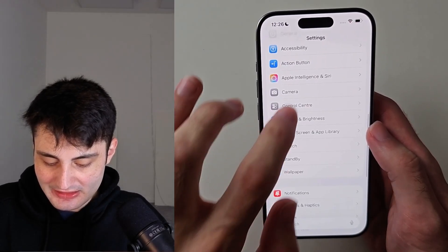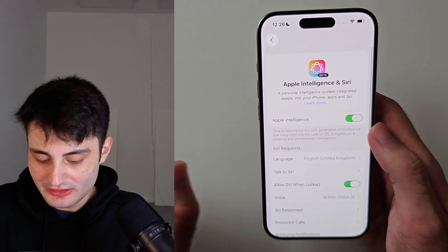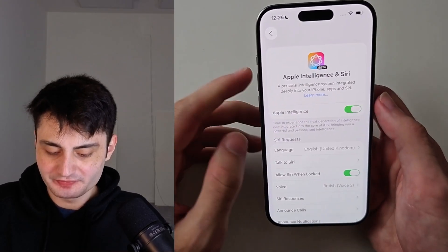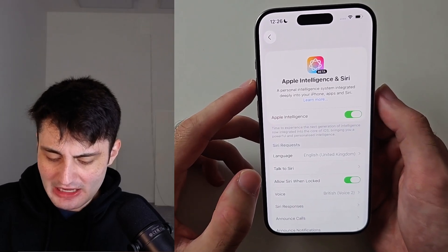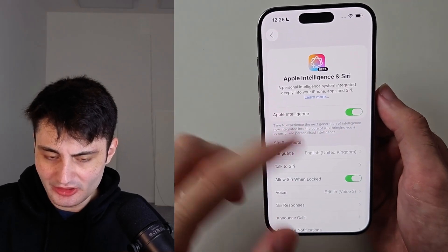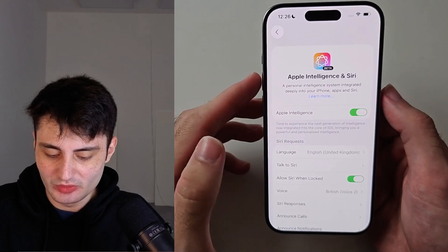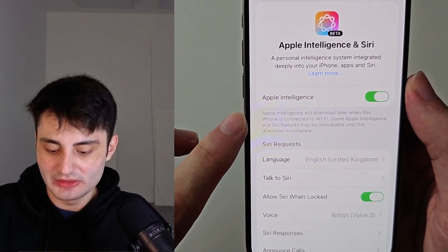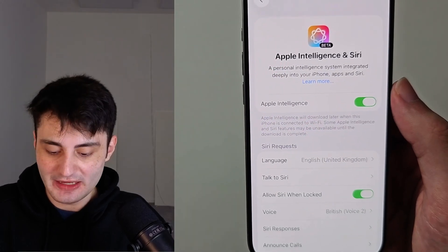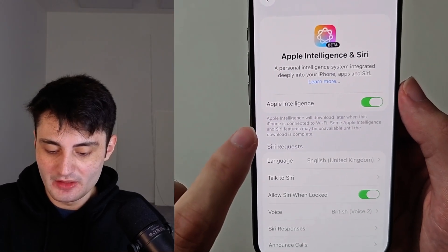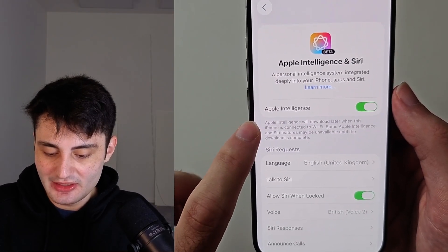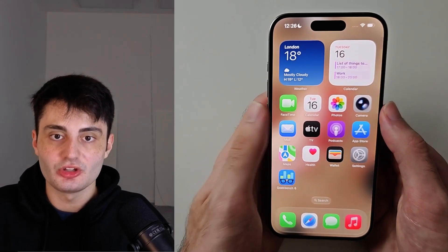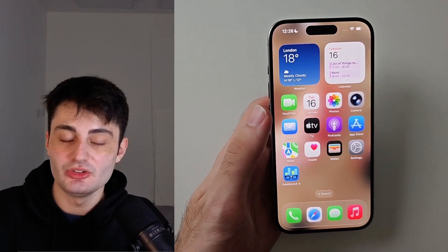Then head into Apple intelligence and turn this on. After it's turned on, you'll need to wait about a couple of minutes for the files to download when you do it for the first time. You can see the files will download later, so you might check back tomorrow. But once these have downloaded, you have visual intelligence and you can watch the earlier part of the video on how to use it.